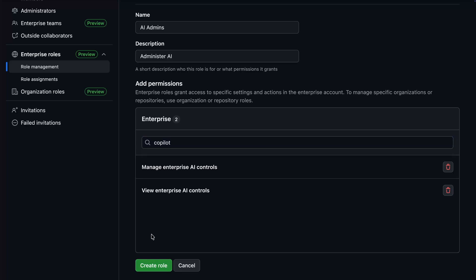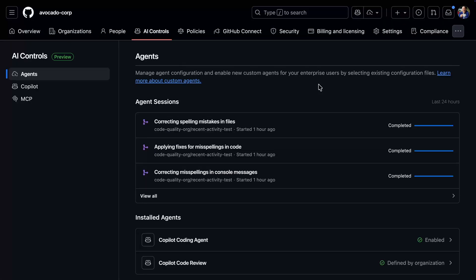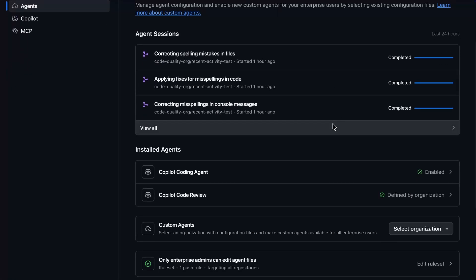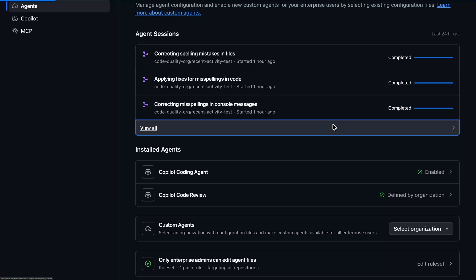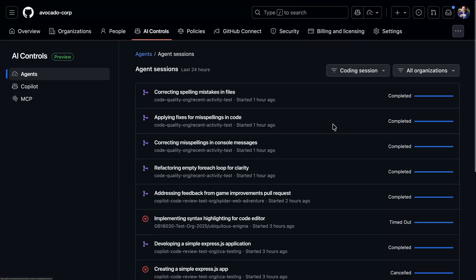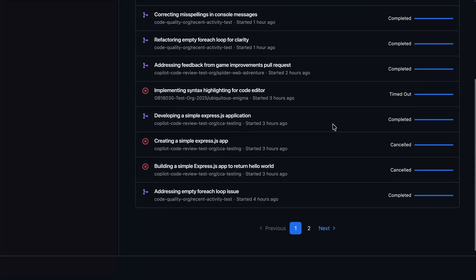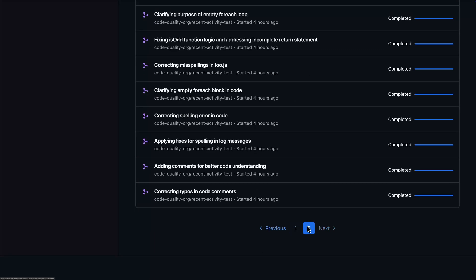To aid in managing copilot itself, you have access to a control panel. On the landing page, we see the list of all agents which are currently working or most recently completed across our entire enterprise.